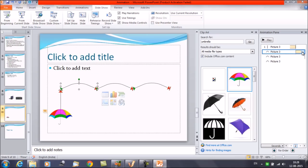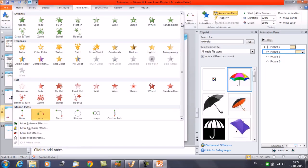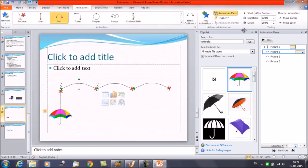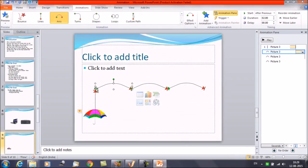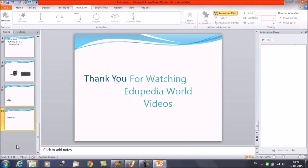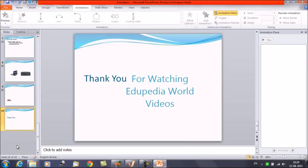So that was it about motion paths. I hope you have learned and understood how the object moves on its own by providing motion paths. In animation, instead of just entrance, emphasis, and exit, we also have the important option of motion path that can be given to objects. Thanks everyone for watching Edupedia World videos.